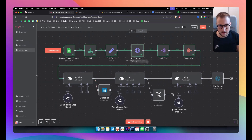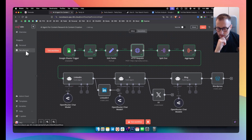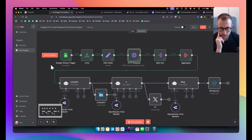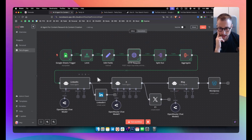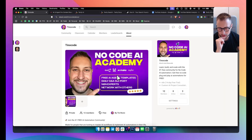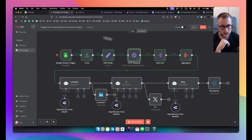Hopefully I explained this in a good way. If you have any specific questions, make sure to comment below. If you want to know more about HTTP nodes or how to set up n8n, we have a free group you can join — link is in the description. Hopefully you guys enjoyed the video and we'll see you in the next one.